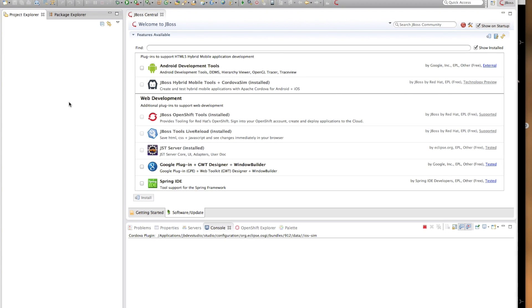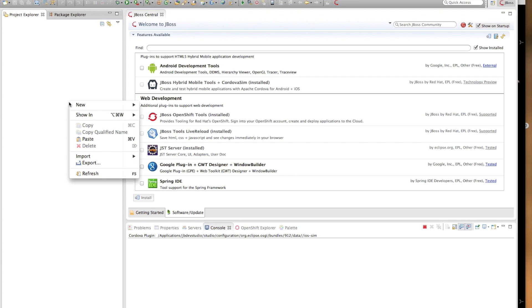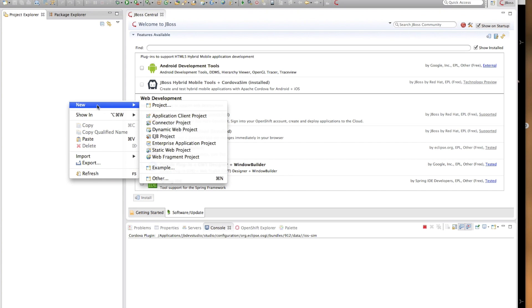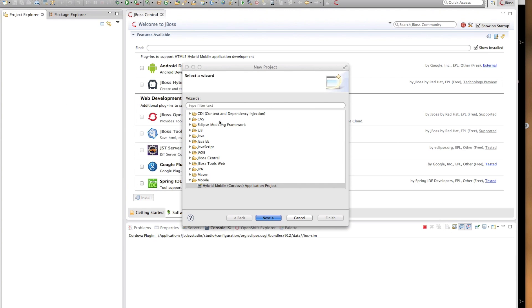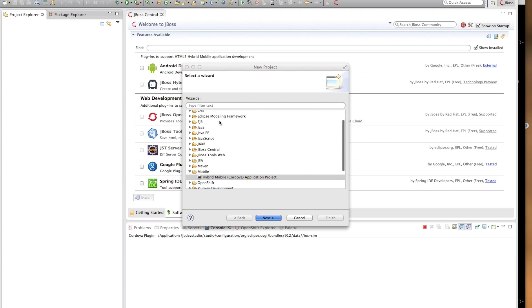We will start by creating a hybrid mobile project. Hybrid mobile projects provide the structure and tools for building a mobile application by using JavaScript, HTML, and CSS. The new project wizard for creating a hybrid mobile project is located under the mobile category on the new project wizard.